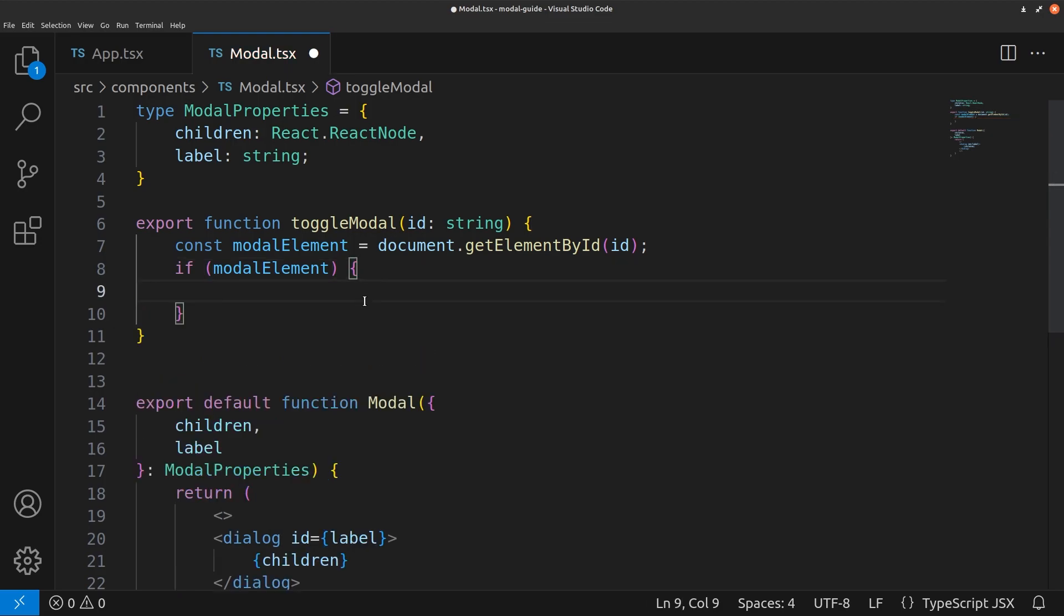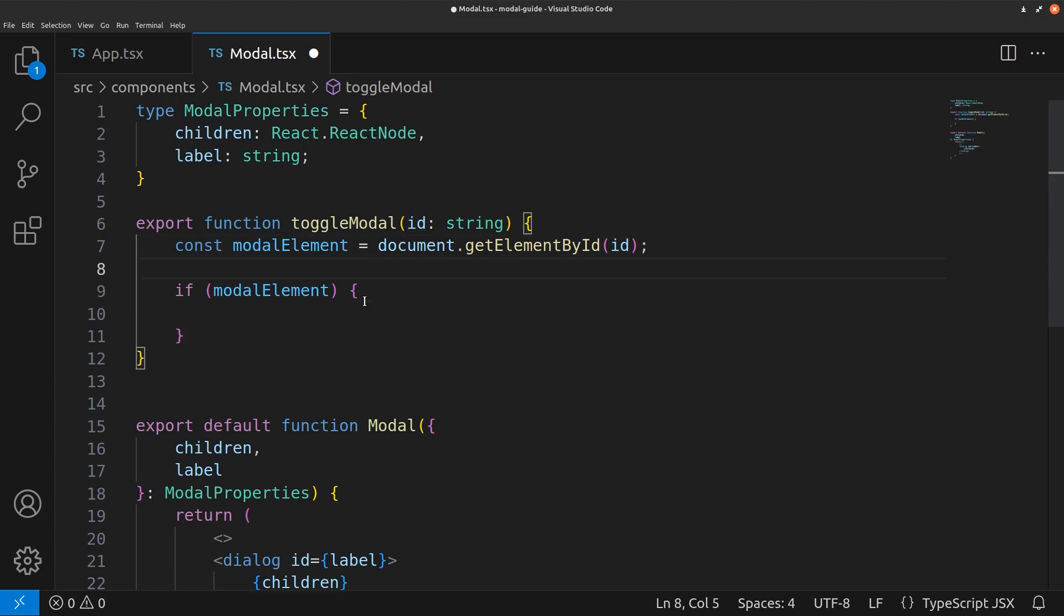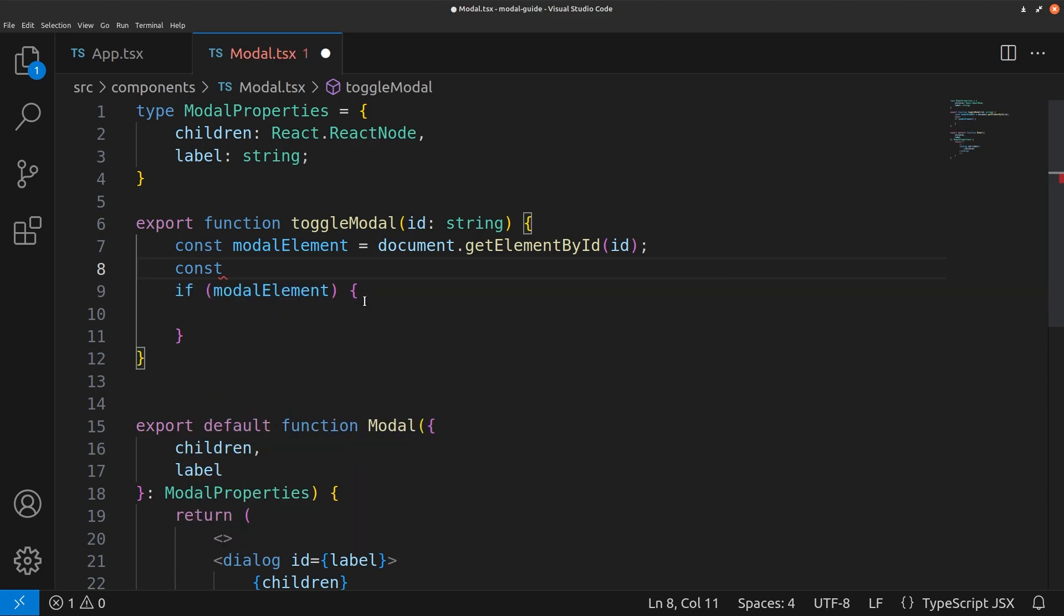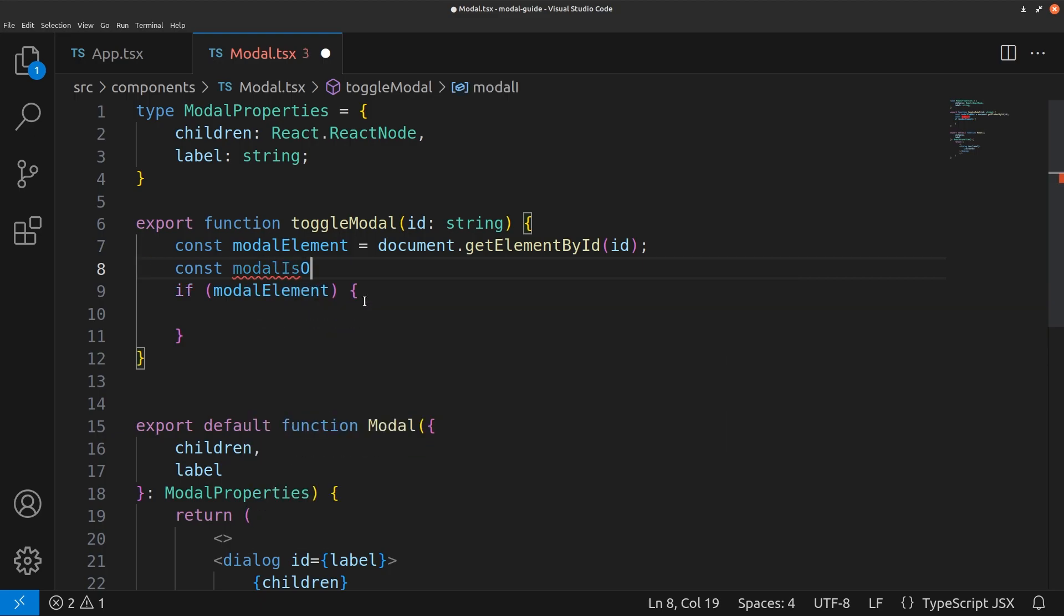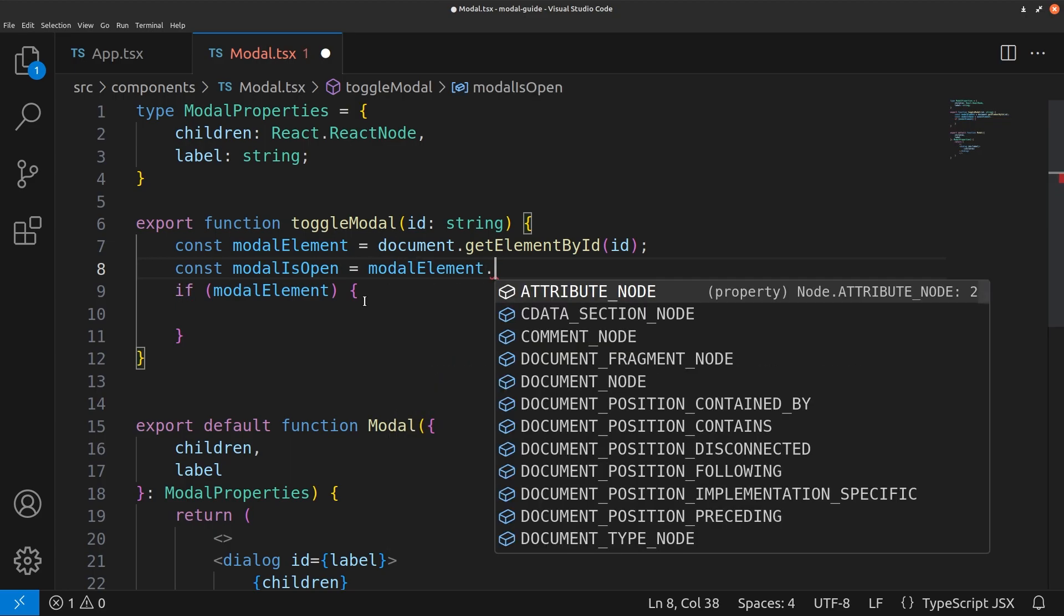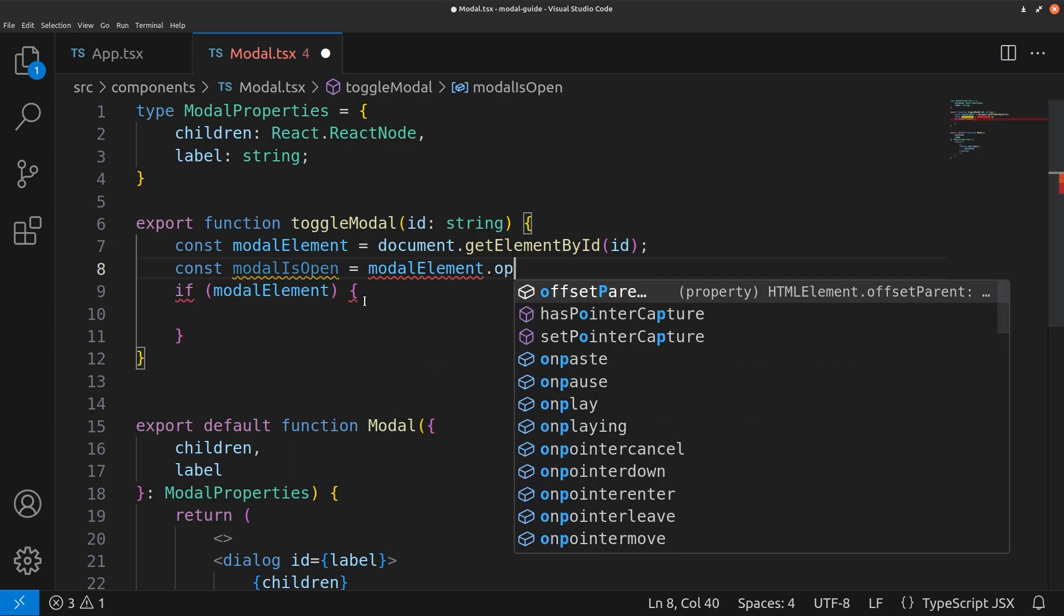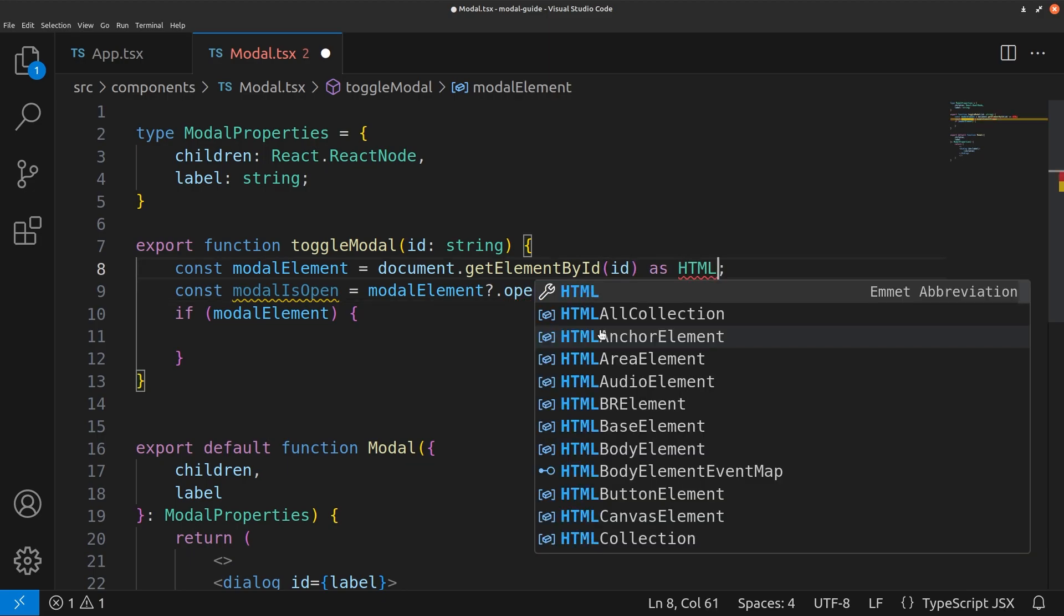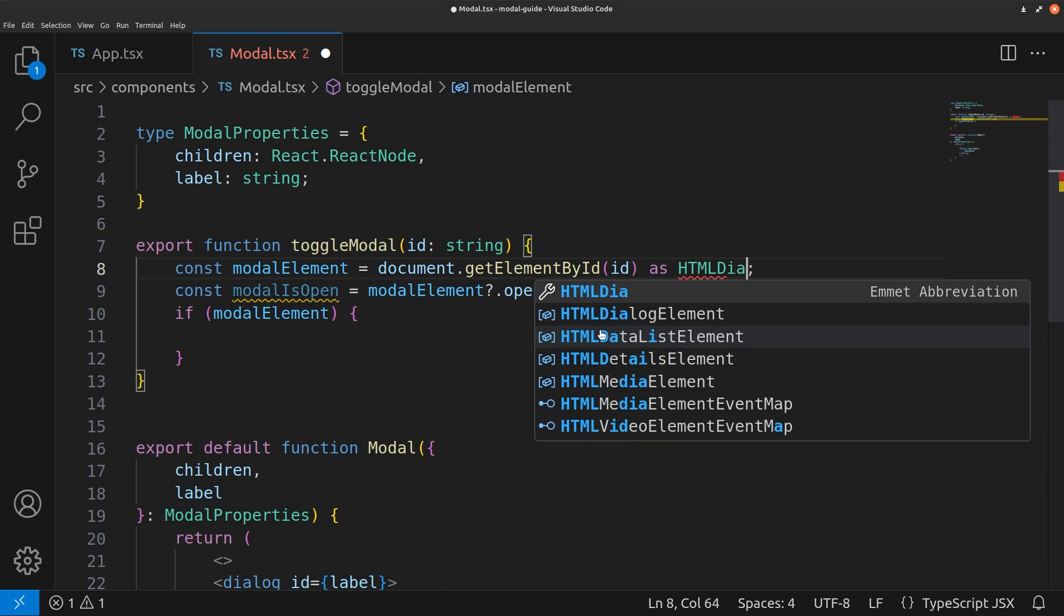Let's also create another condition here checking if the modal is open. Const is equal to modal element dot open. We also need to make TypeScript happy because it doesn't know what element that we're selecting by this ID. So we just do as HTML dialog element.